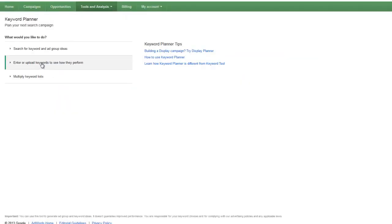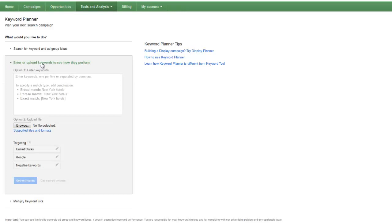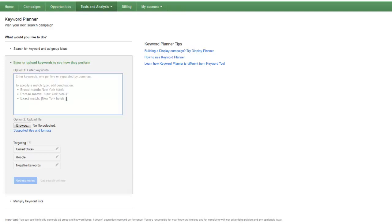Enter or upload keywords to see how they perform. Here's where you can do your broad match, phrase match, and exact match. Exact match is what you always want to do. That is going to give you your closest representation of the correct number of searches.